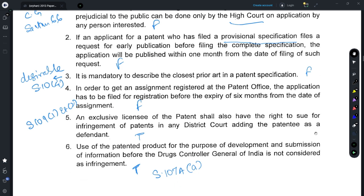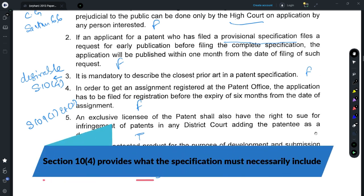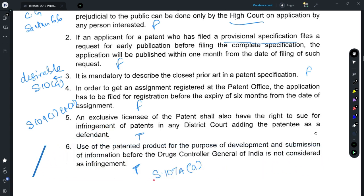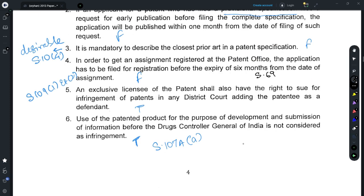For Question 3, refer to Section 10(4): it is desirable to mention the closest prior art in the background section of a patent specification, but it is not mandatory, and thus the statement is false. For Question 4, refer to Section 69, which provides for registration of assignments. In that provision there is no time limit specified for the registration process, and thus the statement given is false.